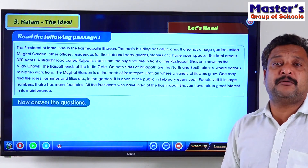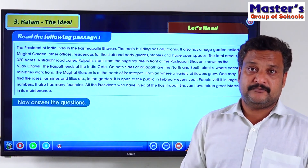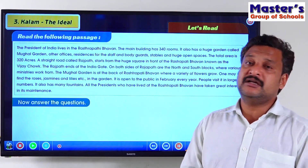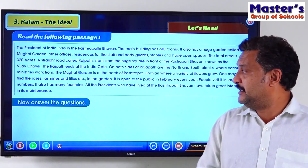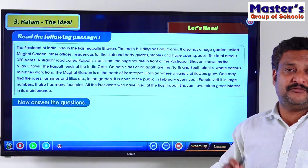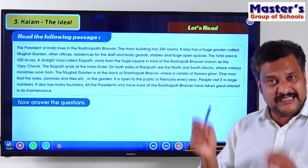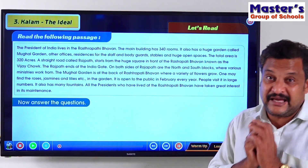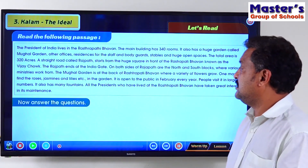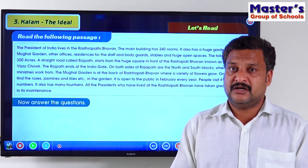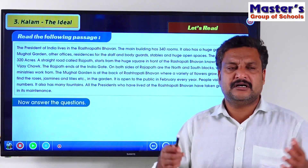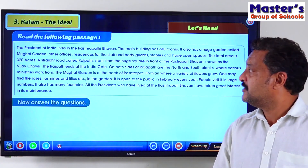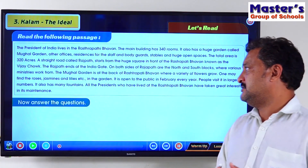The Mughal Garden is open to the public only in the month of February. So only during February are we allowed to go in and have a look at the Mughal Garden. All the presidents who have lived in the Rashtrapati Bhavan have taken extreme care in maintaining the Mughal Garden — with lots of flowering plants, fountains, and all. That is about the Rashtrapati Bhavan.